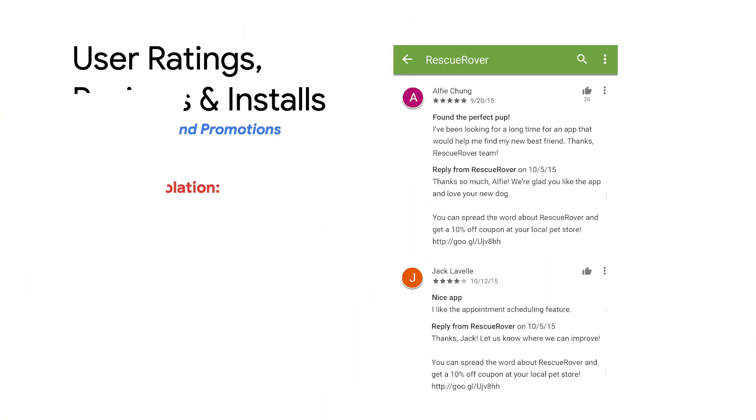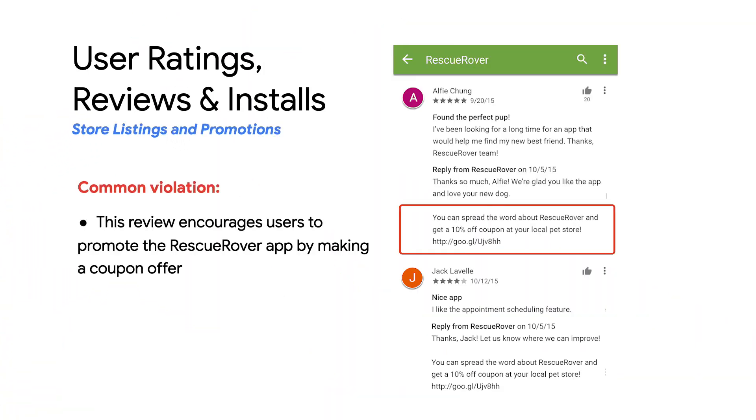Another common violation is repeatedly submitting ratings to influence the app's placement on Google Play, and submitting or encouraging users to submit reviews containing inappropriate content, including affiliates, coupons, game codes, email addresses, services, or links to websites or other apps. This example shows a review that encourages users to promote the Rescue Robo app by making a coupon offer.